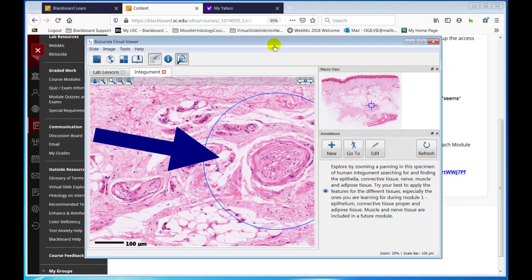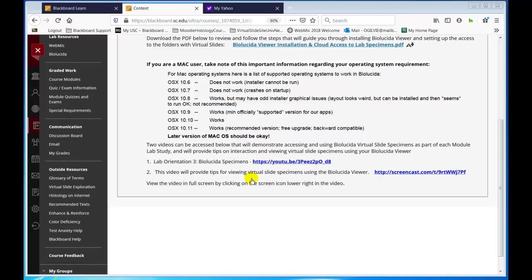One of the videos is right here — an orientation to the lab and screencast. I'm going to go back over to the main menu. We were in Biolucida.